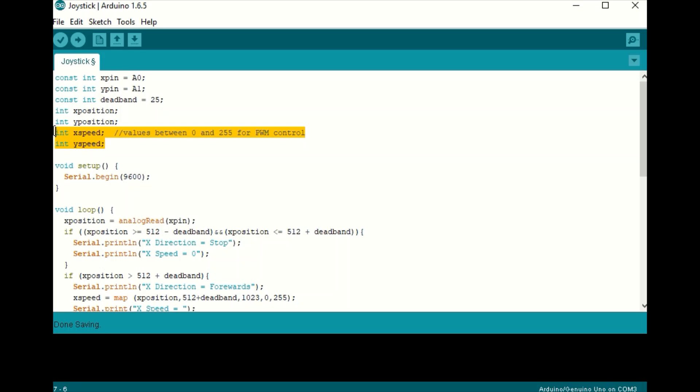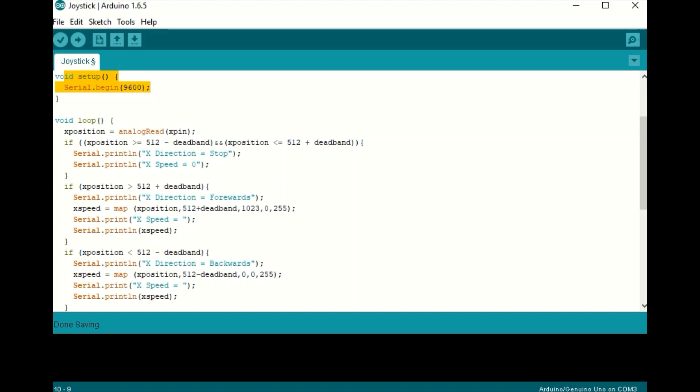Now these integers are not really needed in this code, but they would be needed if you were, say, controlling a motor and wanted to use PWM to control them. Here in the setup loop, we start the serial monitor, and in the main loop, we start reading the joystick positions.